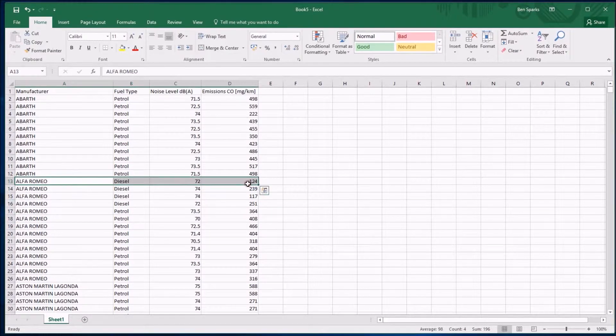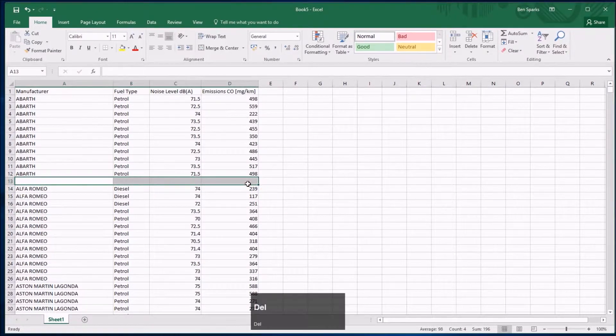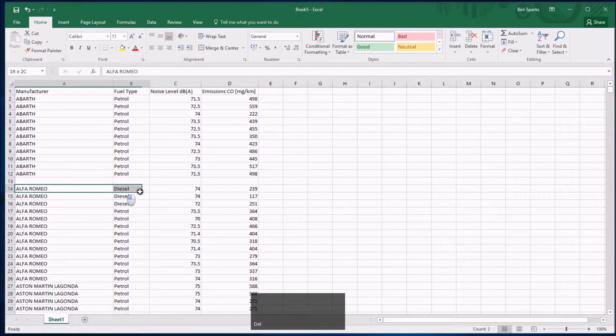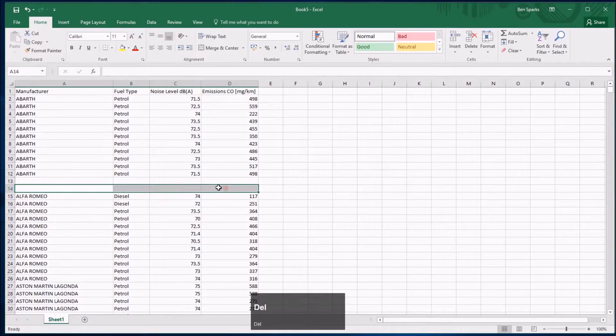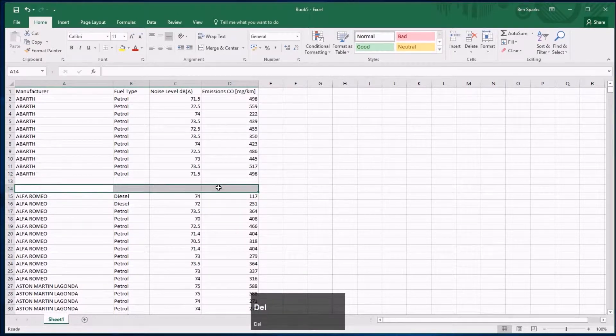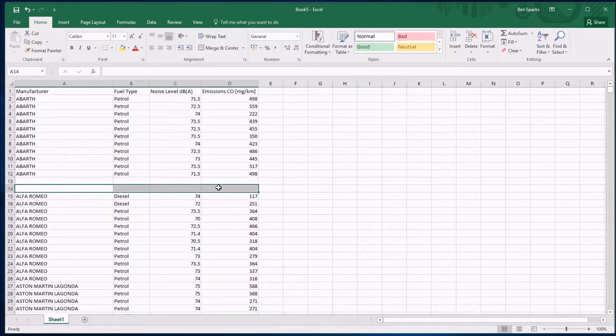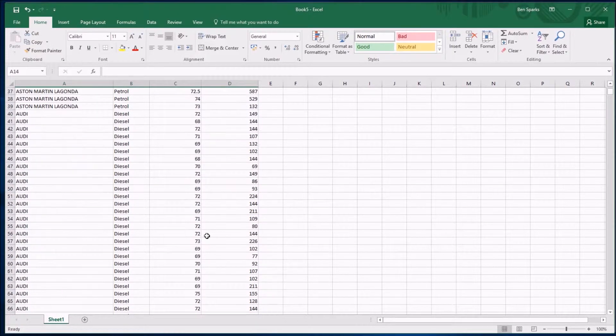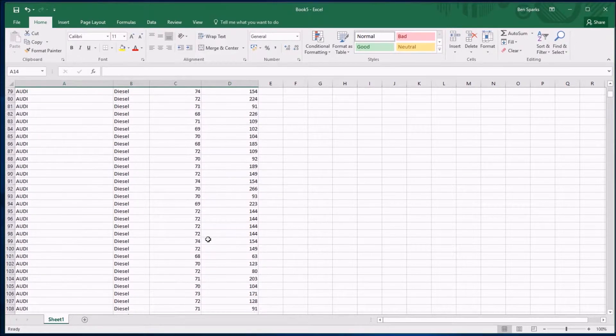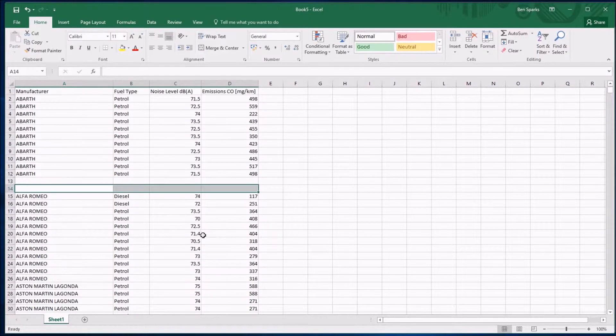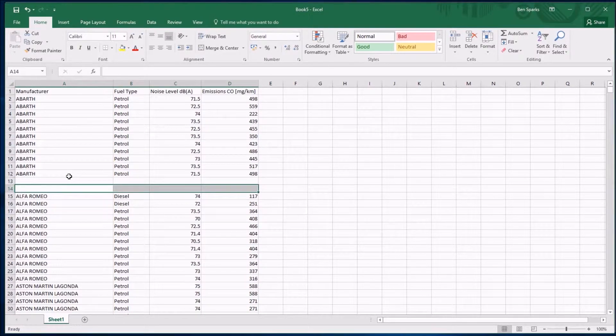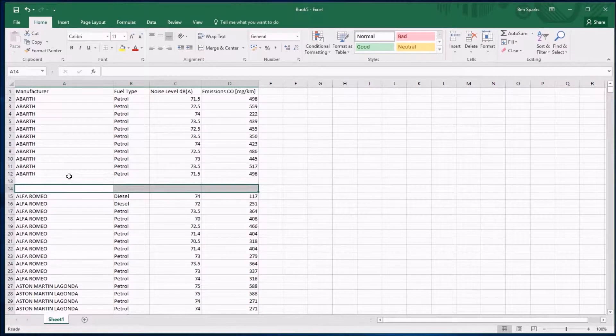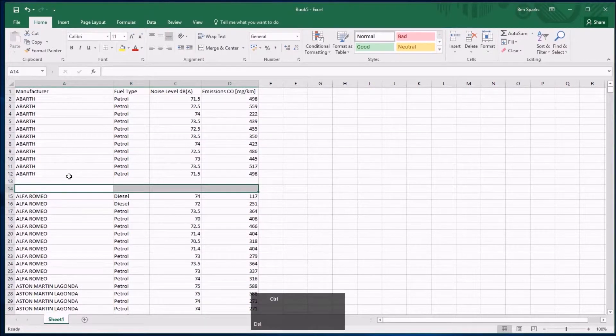So I could just select that row, for example, which I don't want, I could press delete and it's gone. I could do the same in the next row, but I hope you're realizing this is not the way to get rid. I can't go through all of these thousands of cars and delete the ones I don't want.